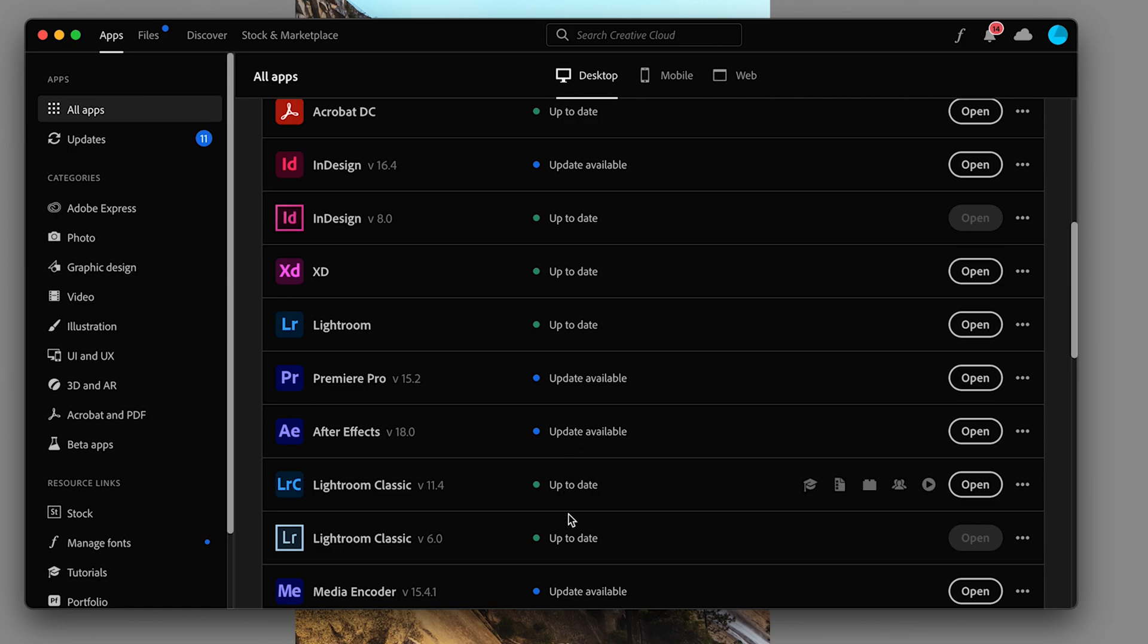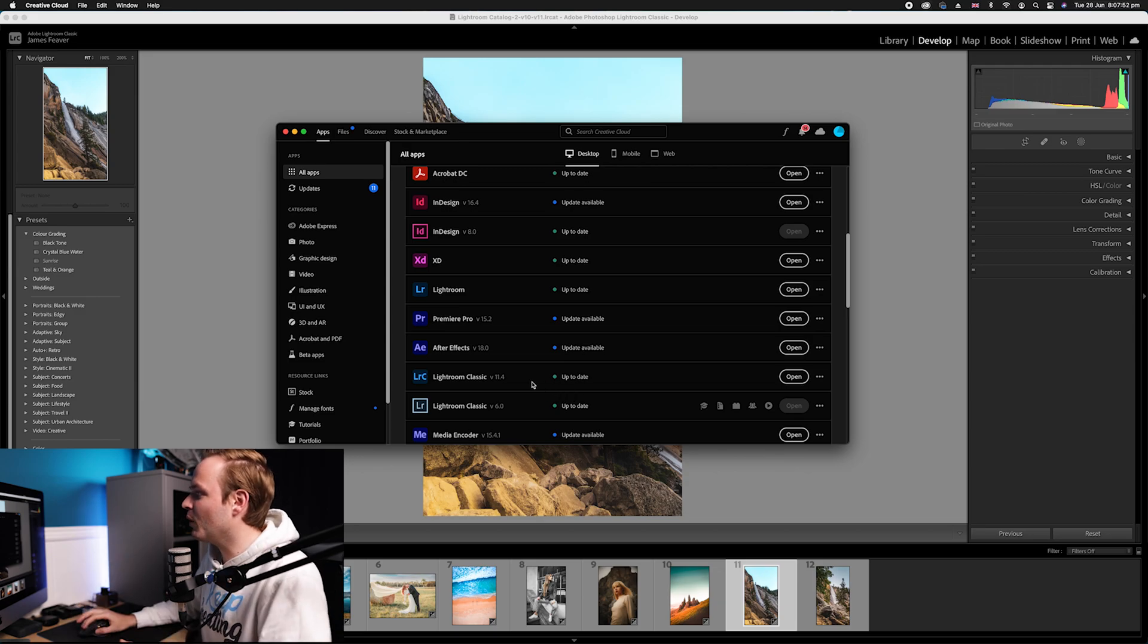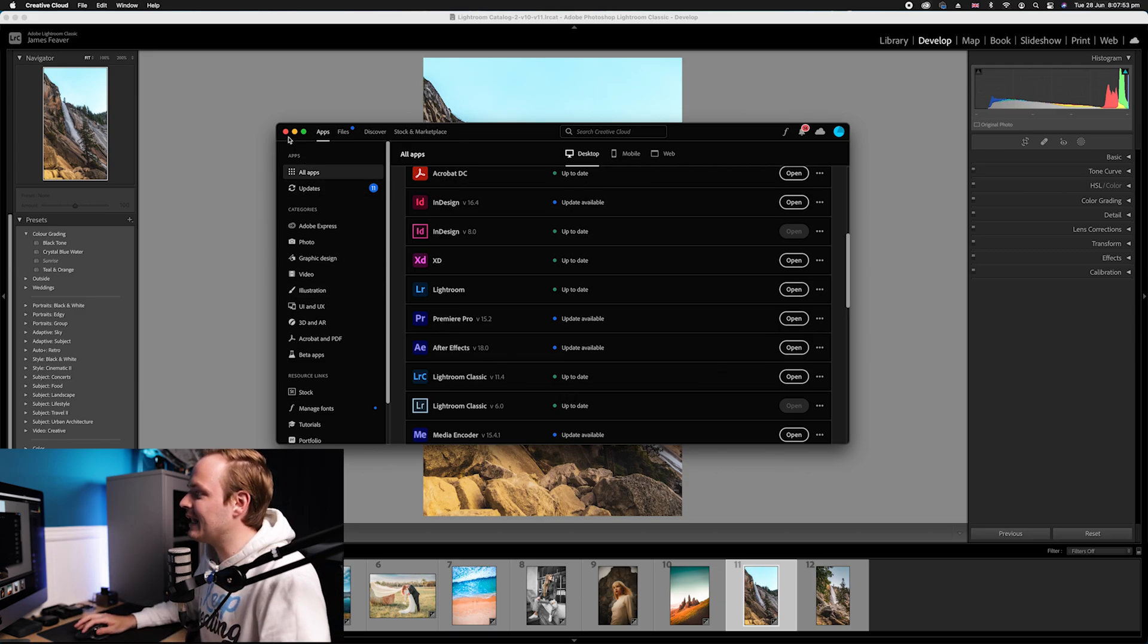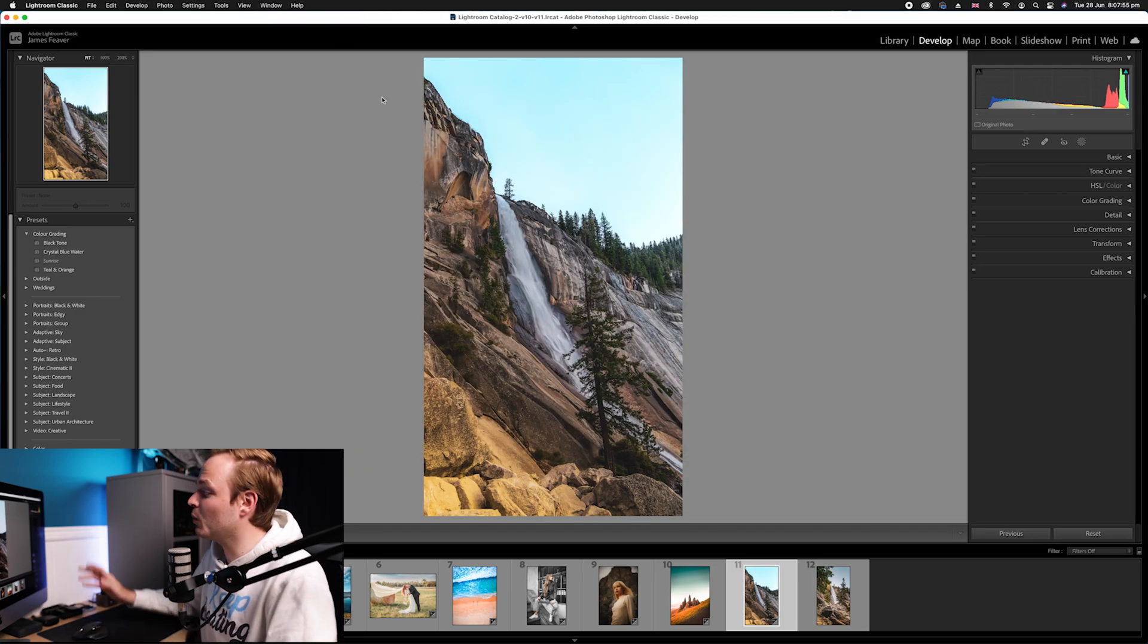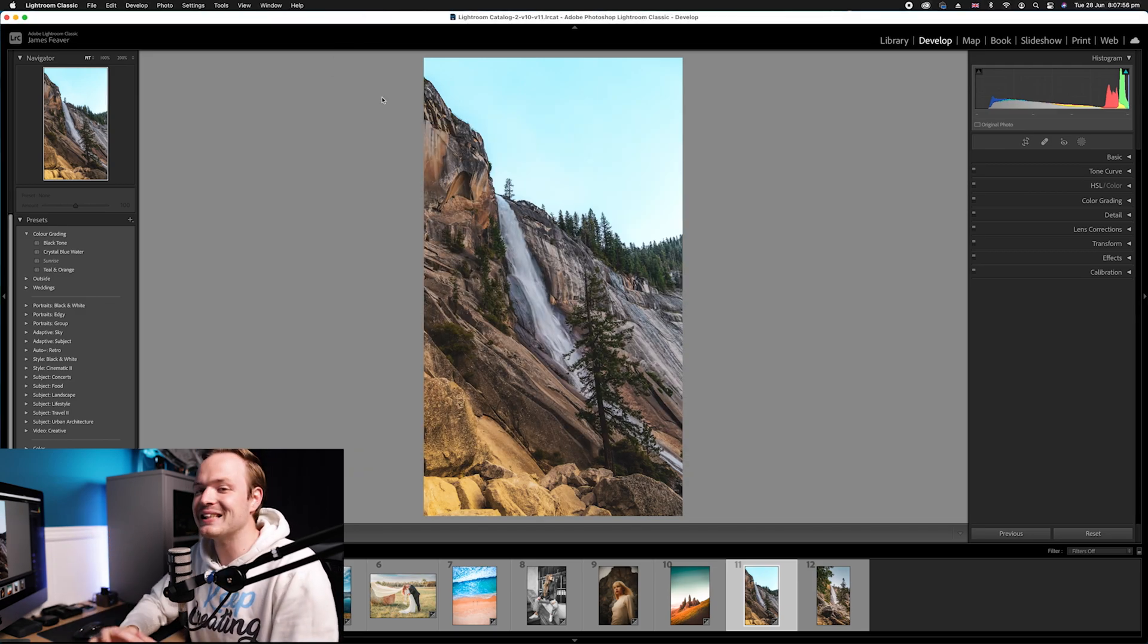If it says update available, then obviously you'll need to update it because everything in this tutorial is using the brand new 11.4. If you haven't updated it, then this tutorial isn't necessarily going to work. They're all brand new features.